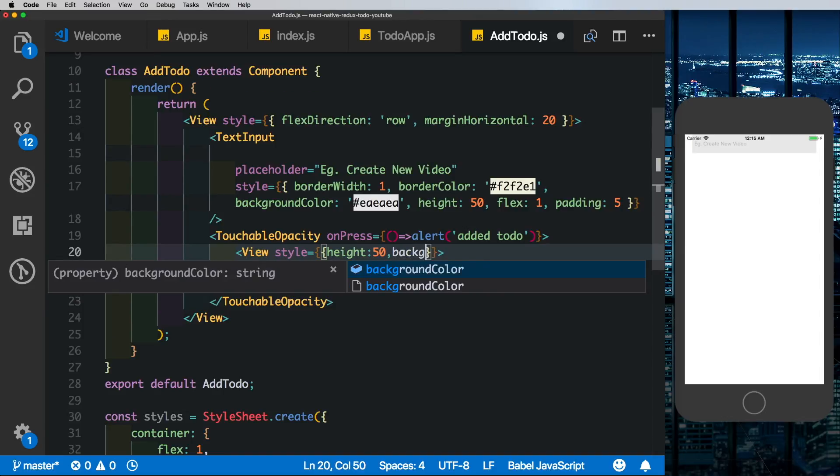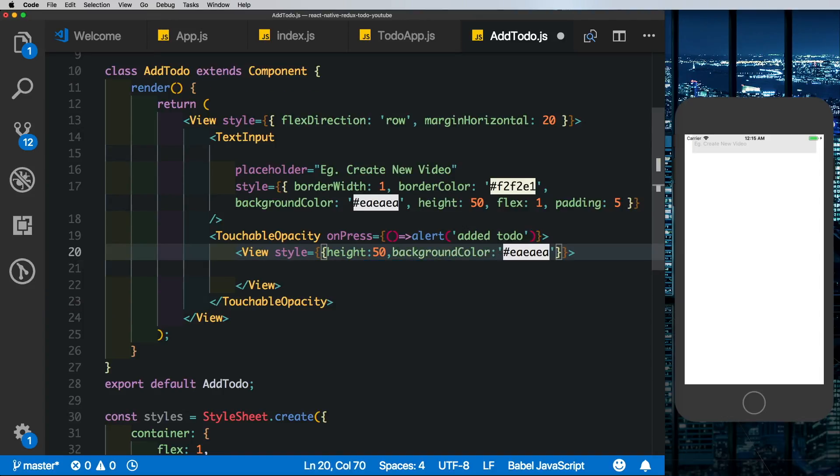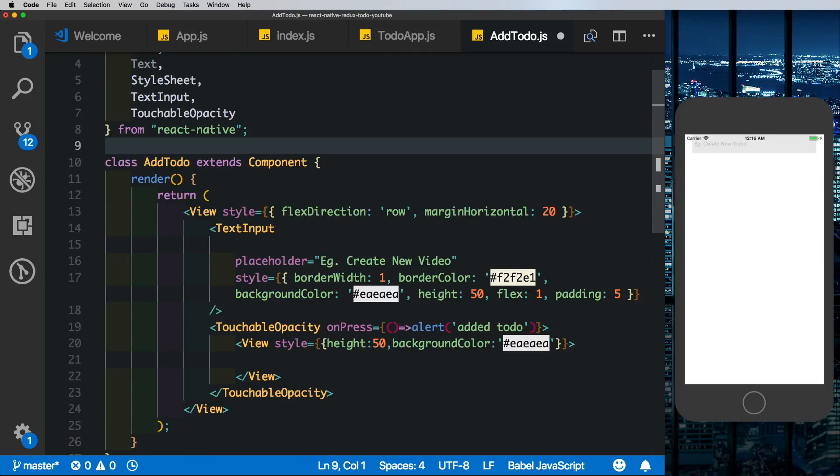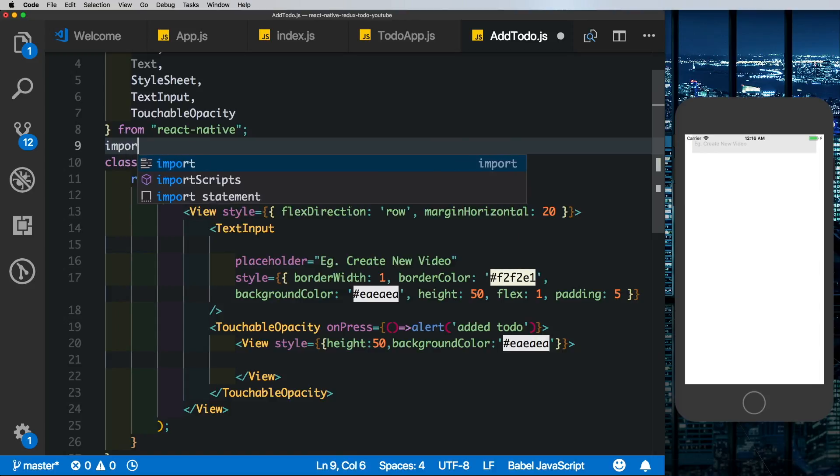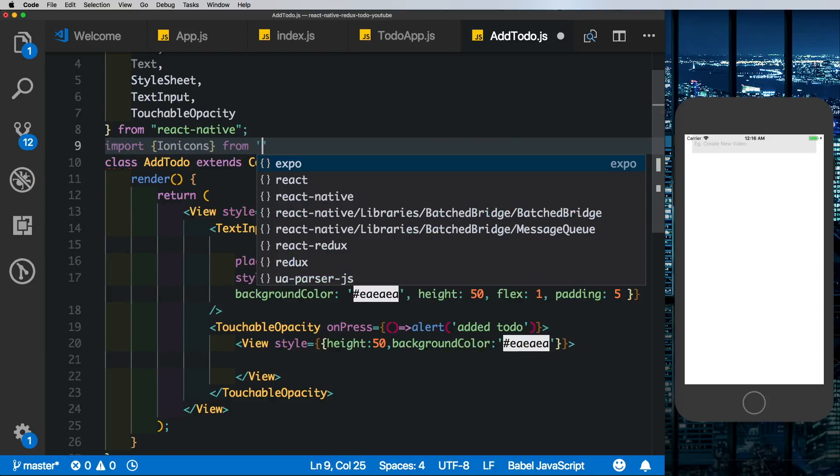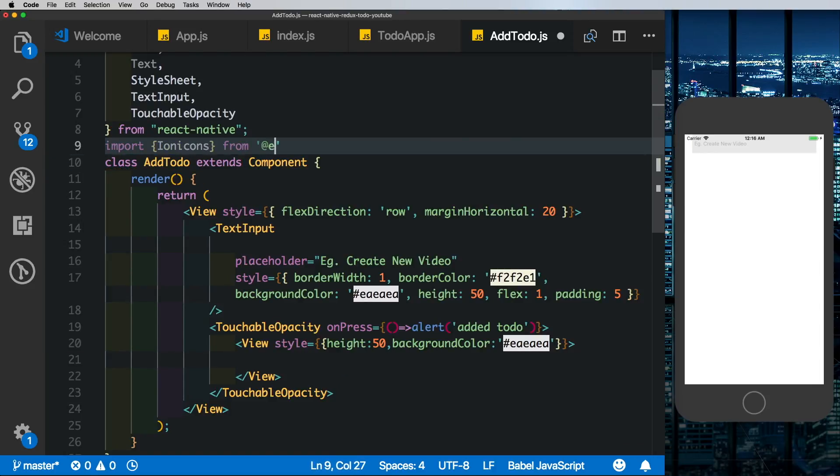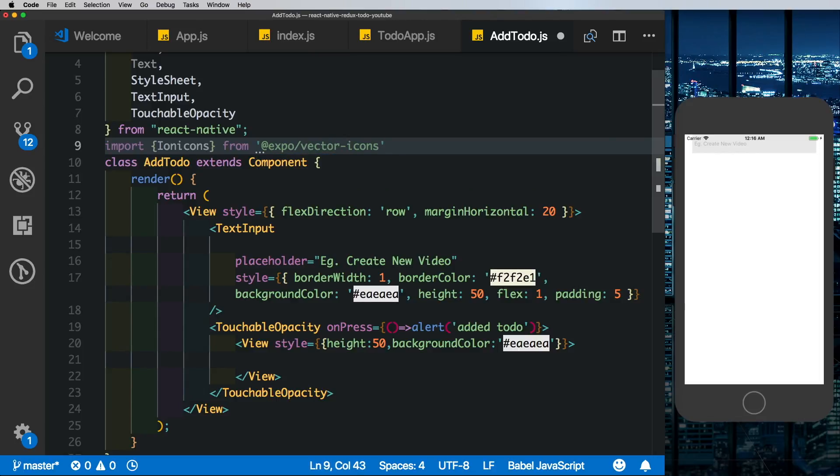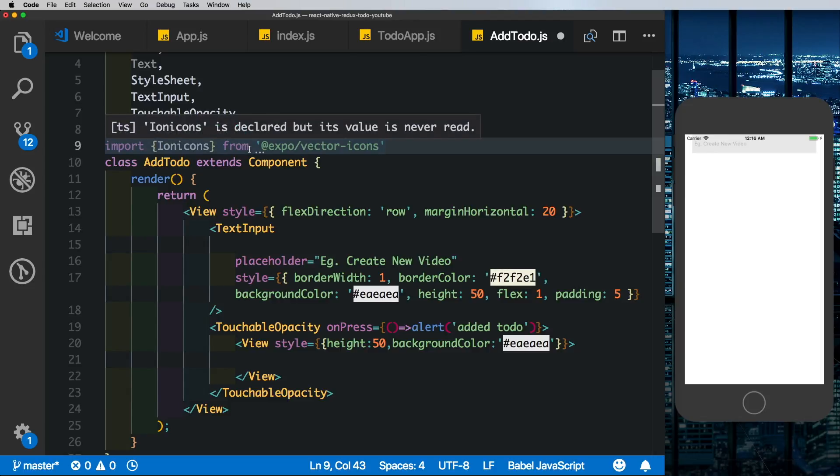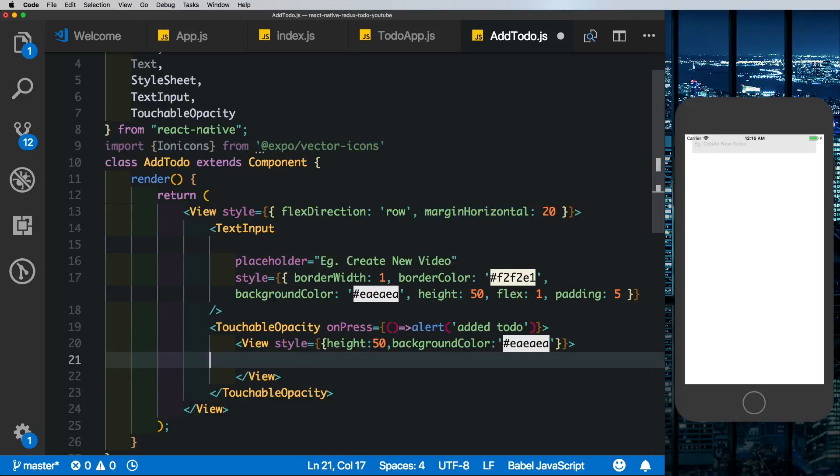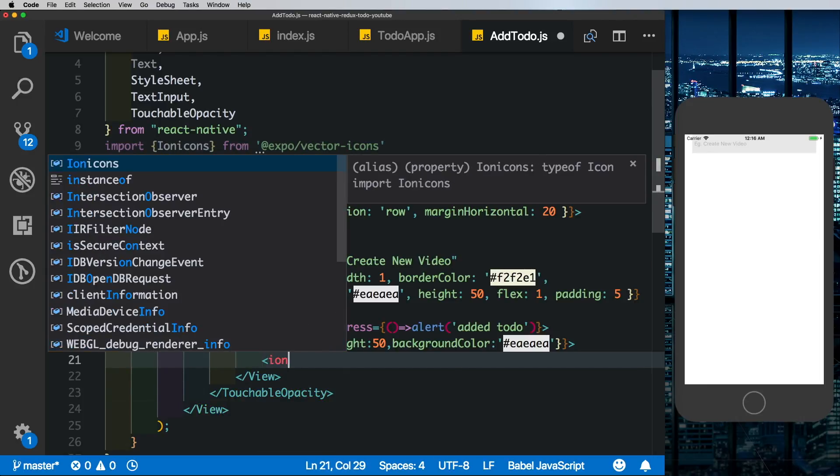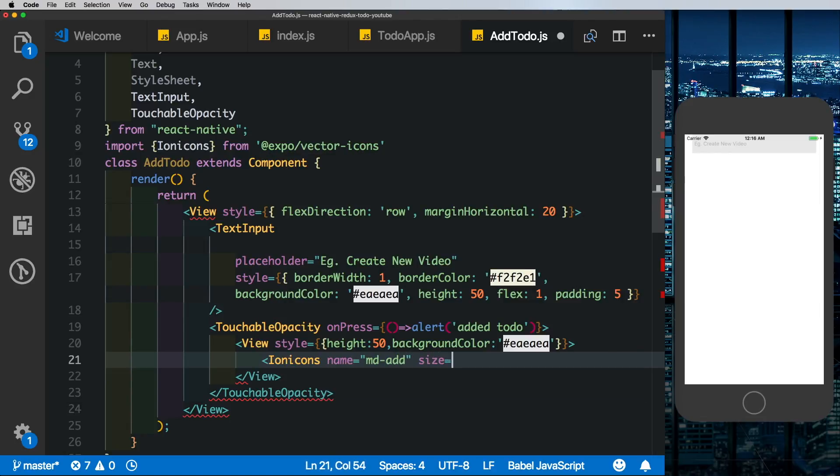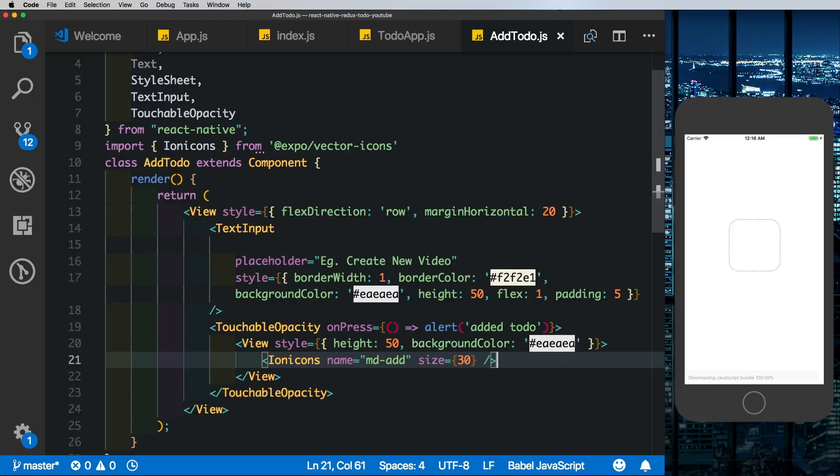Let's style that, give it a height of 50 as well so that it matches the height of the text input, the same background color. And inside this we'll put in an icon for an add button. We get icons by default with Expo so we can import in Ionicons from expo vector-icons. In case you don't get these icons and you're using vanilla React Native, you can install this dependency called react-native-vector-icons and you can use the icons from there. Now here inside this view let's say Ionicons.